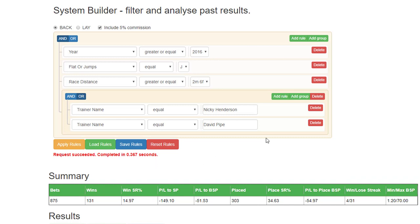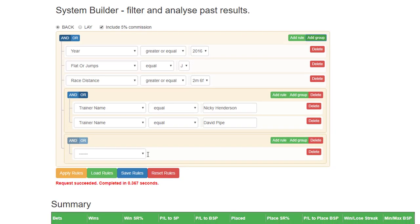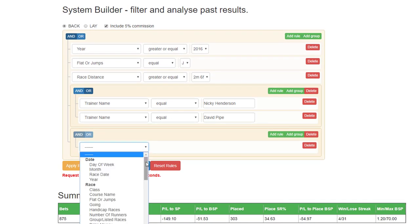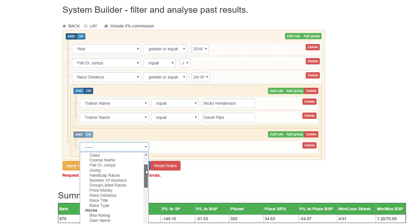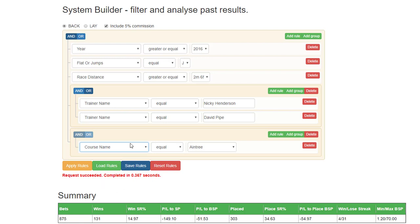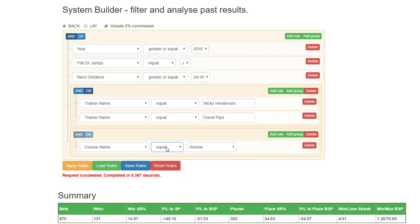If you want to then add another group, don't add the group inside the group you've already added. Go right to the top and add another group. And for this one, we are going to select course name. Again, there's no greater than, or less than, or between in this list.